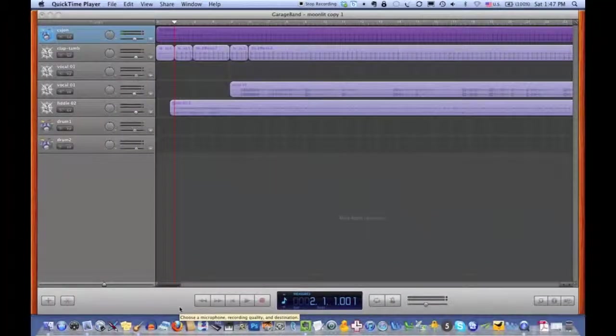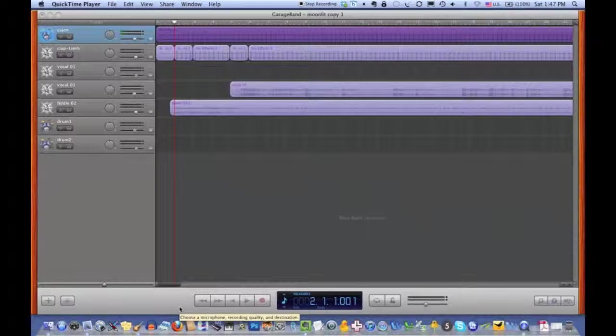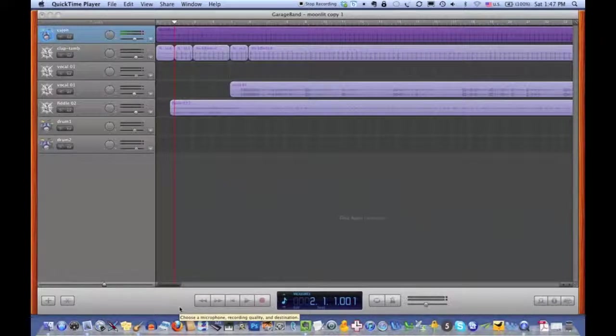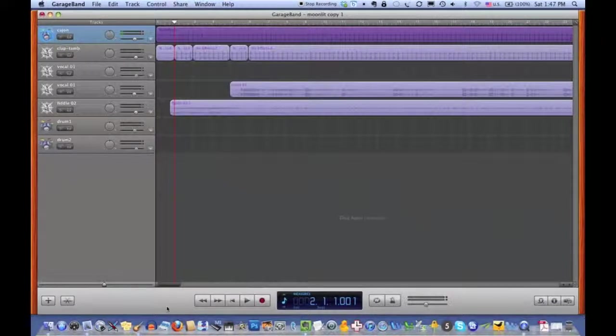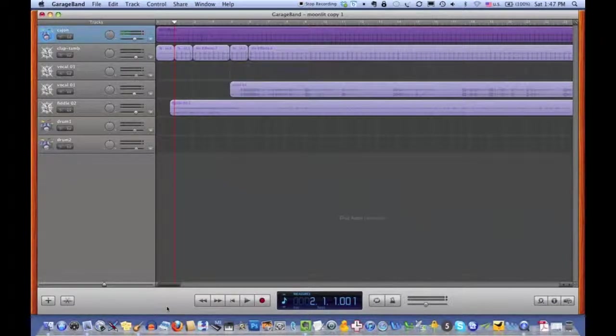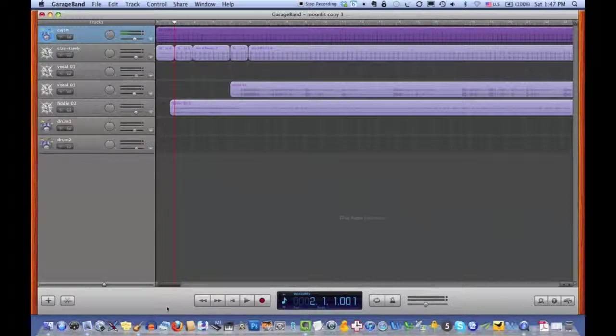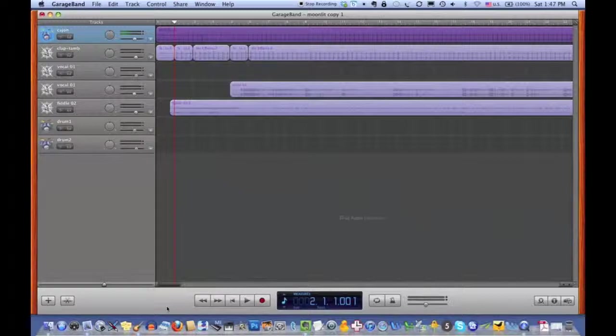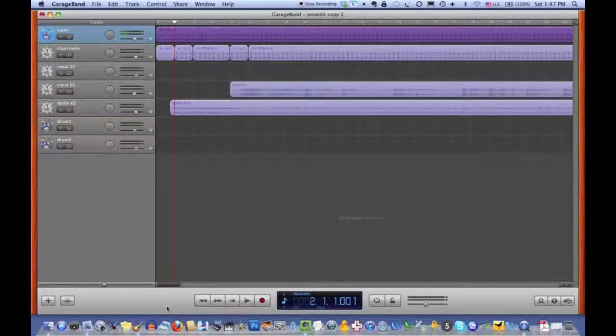Hi, this is Betty Widerski from Boston. I'm going to show you today how to use automation in GarageBand to adjust the sound level of various tracks so that they come out better and not obscured by the level of other tracks.